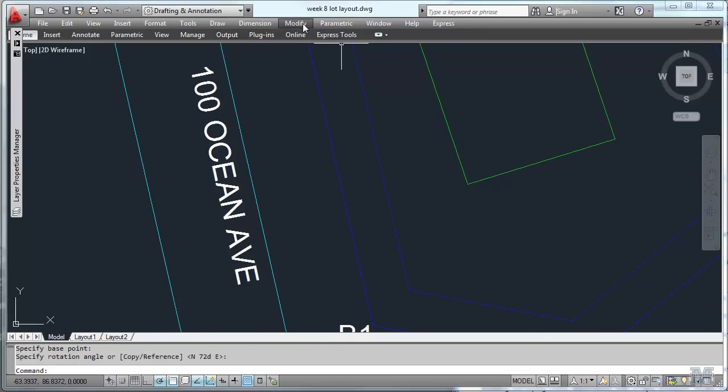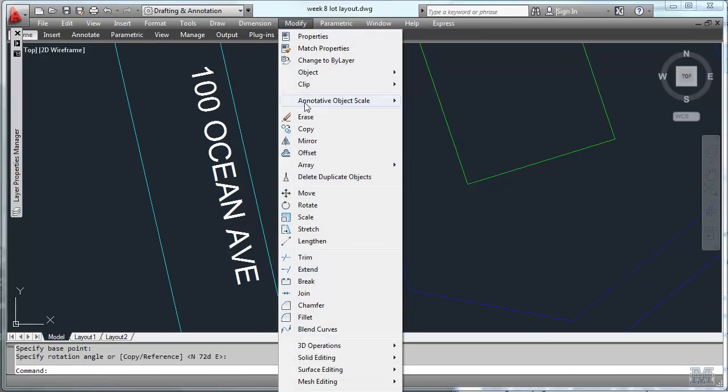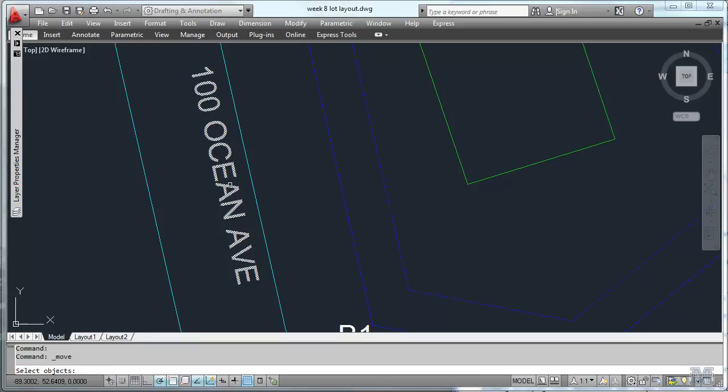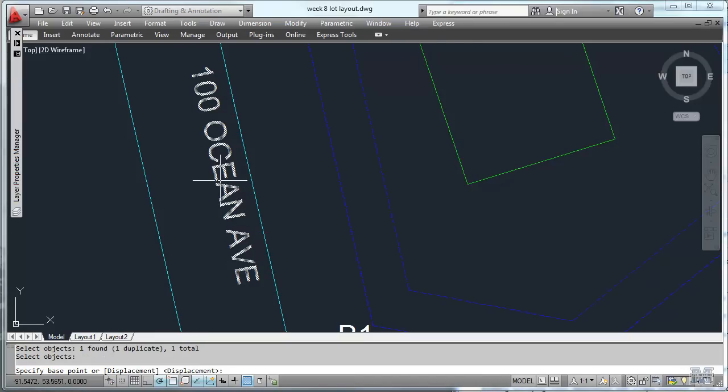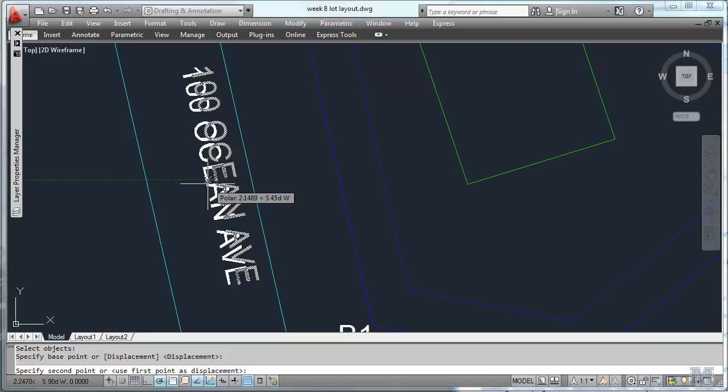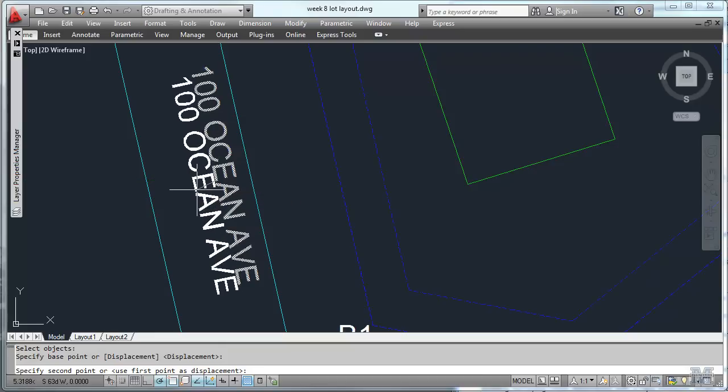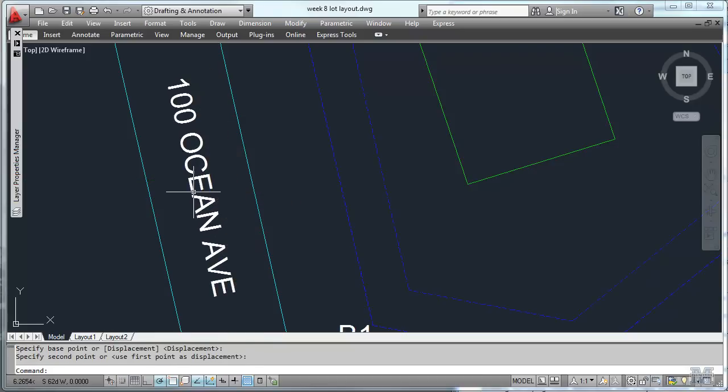And maybe move it over just a little bit to make it look great. Select object. Enter. Move over just a little bit so it's going to be the center of the road. And hey, that looks pretty good.